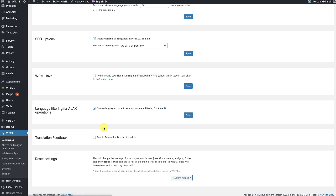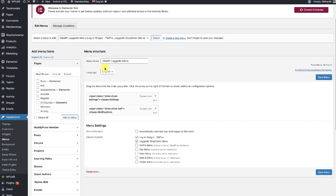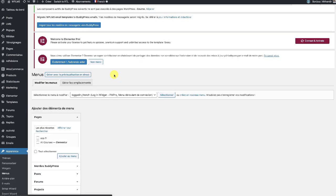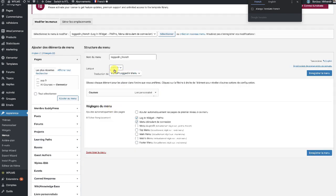Go to Appearance and Menus. Select the menu connected to the login drop-down menu and the profile menu, and translate this menu to French. If you do not have the menu translation, you can do it here — you can translate this menu into French.